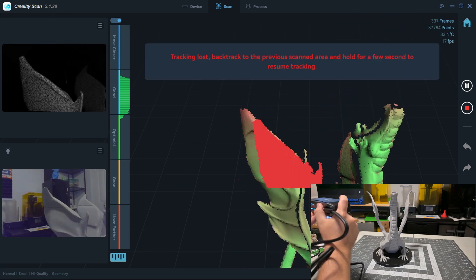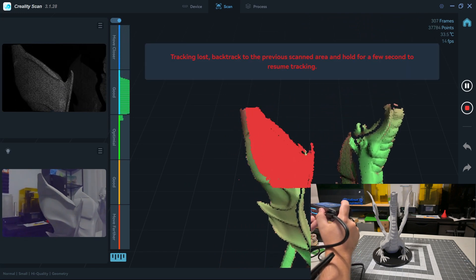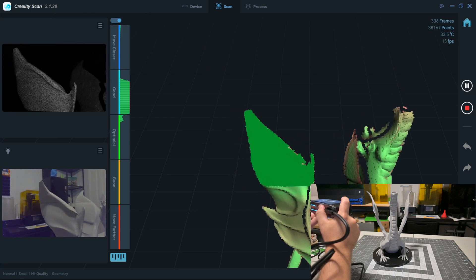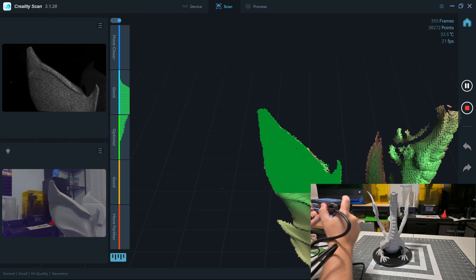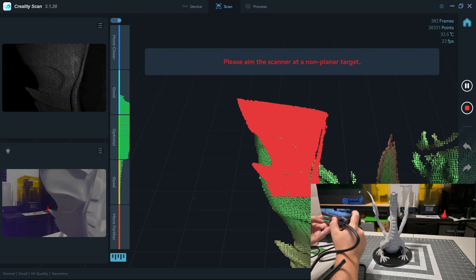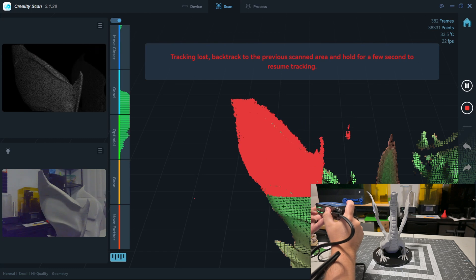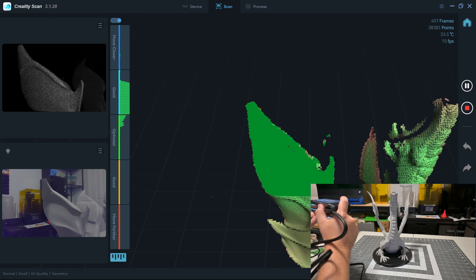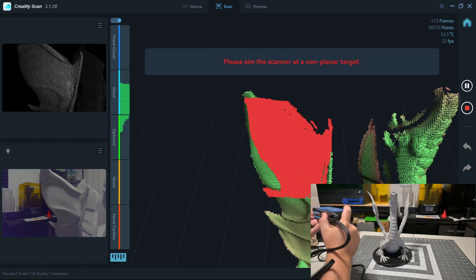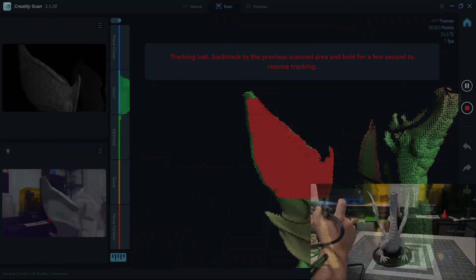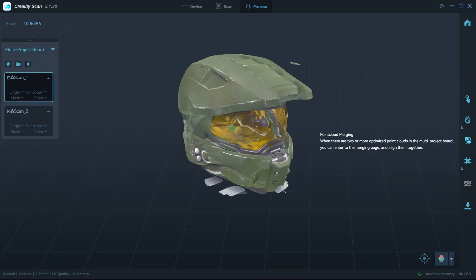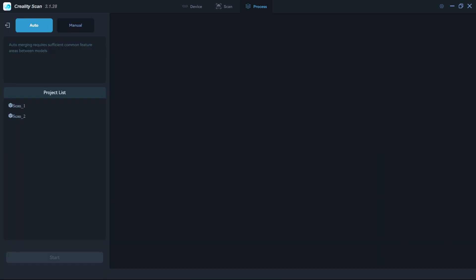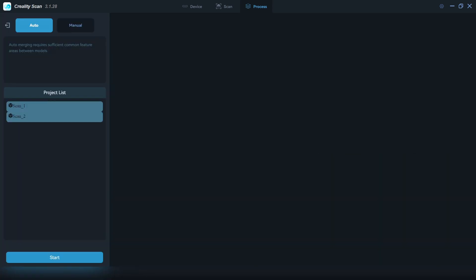If you move too fast, the scanner might lose tracking. In that case, simply move back to a location that you've scanned already, and the software will detect and resume right there. I found it does an excellent job with resuming tracking, even if I move to a completely different side from where it lost tracking. Obviously, the scanner can only capture what it sees. So, to do a full scan, you will often need to flip your object and scan from multiple angles.